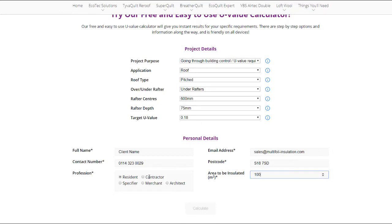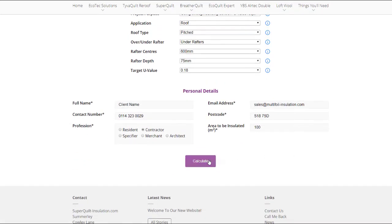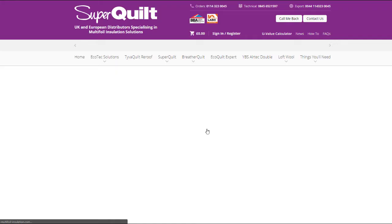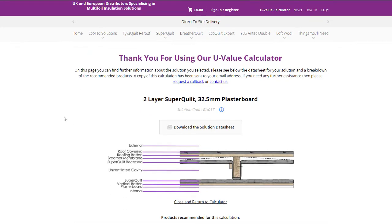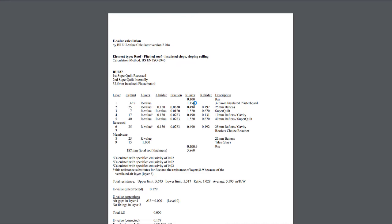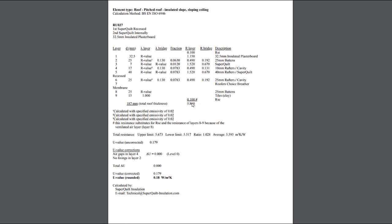Once you have filled in your personal details, you will then click the calculate button at the bottom. In this case it has come up with a two-layer SuperFOIL option along with 32.5mm insulated plasterboard. The next step will take you to a page where you can see an image of the calculation provided, along with the build-up from internal to external with all the elements listed. You will also be able to view the solution calculation, which is a BRE certificate — what building control will require. You can simply forward that on from the email you receive.